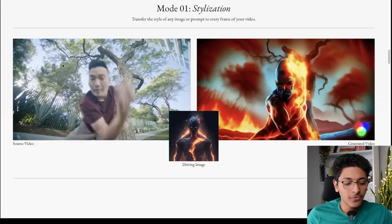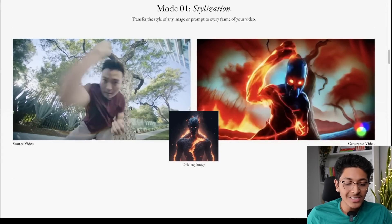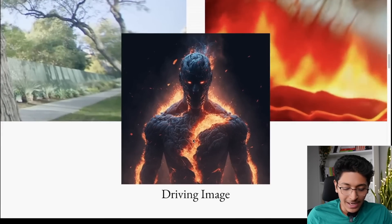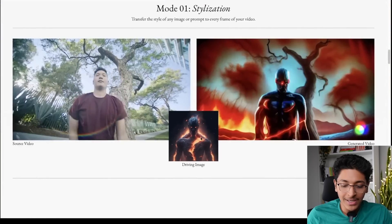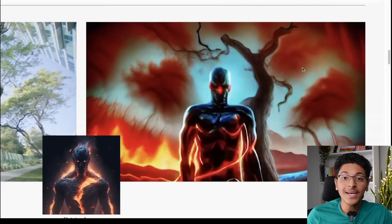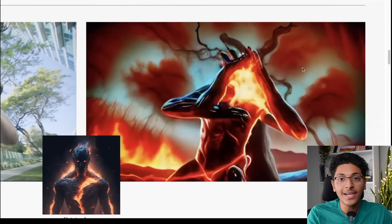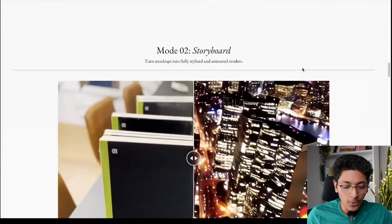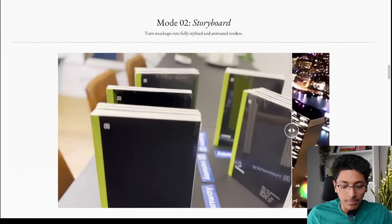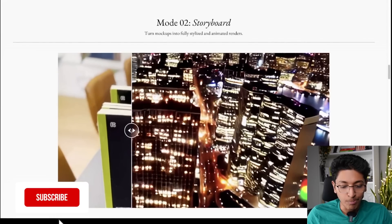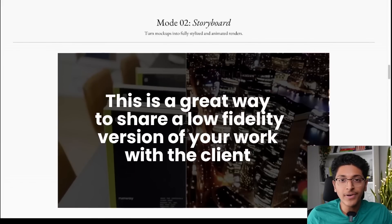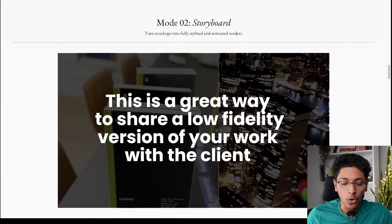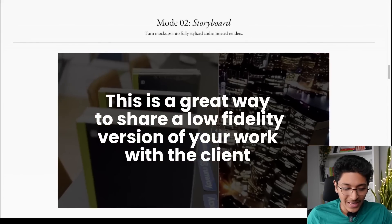Another example is footage shot from a simple iPhone. You can give it an example style image and it will convert that footage into the new style without you needing to do anything. You can also see how you can convert blocks of notebooks into buildings — this is a great way to share a low fidelity version of your edit with your client before actually working on it. So this is how amazing this is.